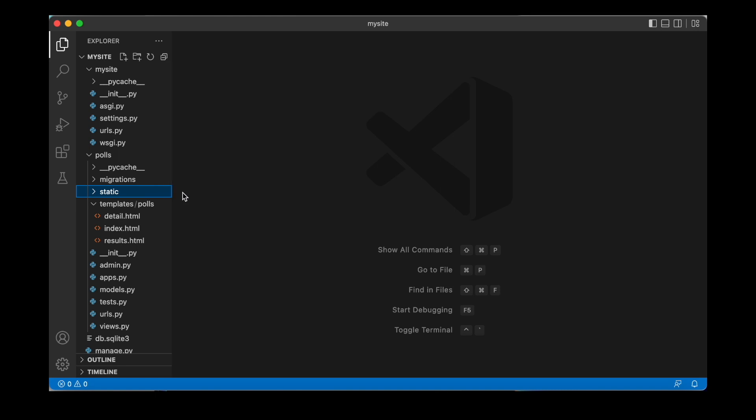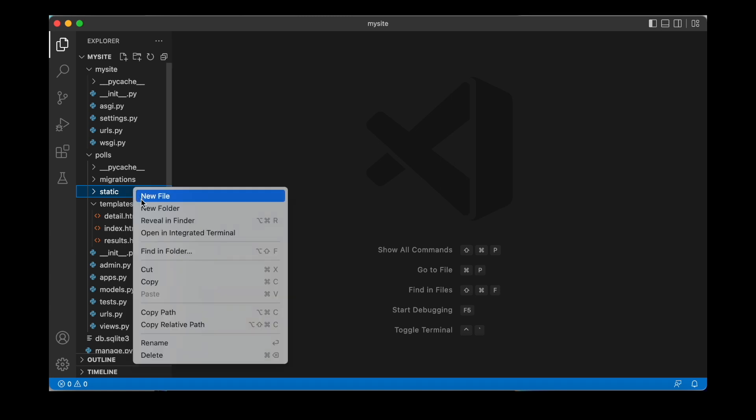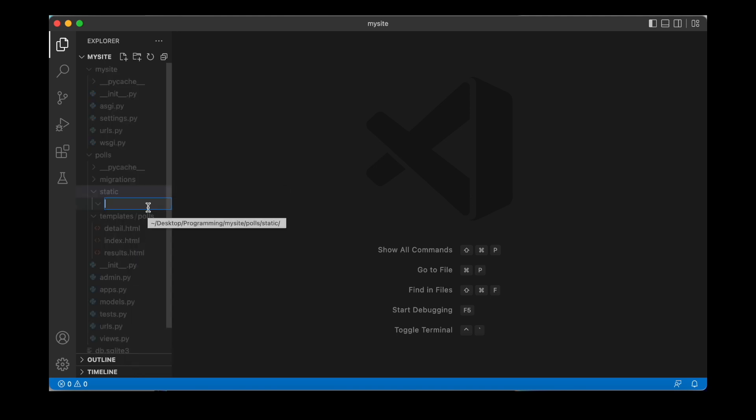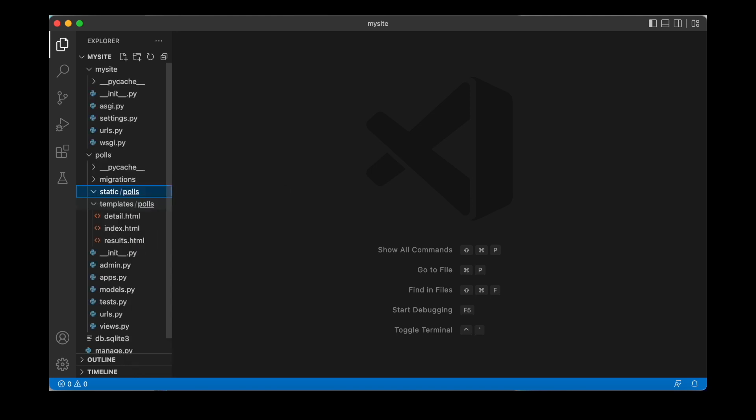For that, Django uses the static file finder. And especially when we work with multiple apps, it's really important to make sure that we find the right static file. Therefore, underneath our static directory, we can add another subfolder and we name that after the name of our app. So in our case, polls. So similar to templates, where we created that subdirectory, we basically do the same for static files directory.